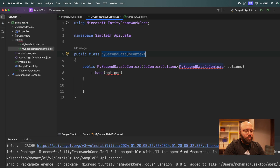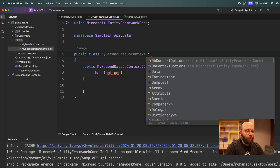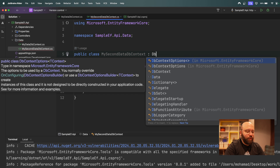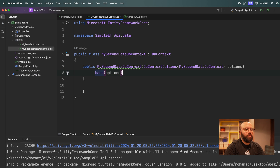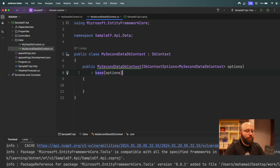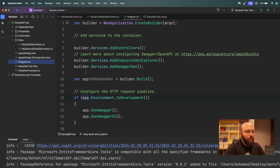We also make sure to inherit from the DbContext class in `MySecondDataDbContext`. Now that we've done the main work for both DbContext classes, let's go to `Program.cs` and start configuring them there.